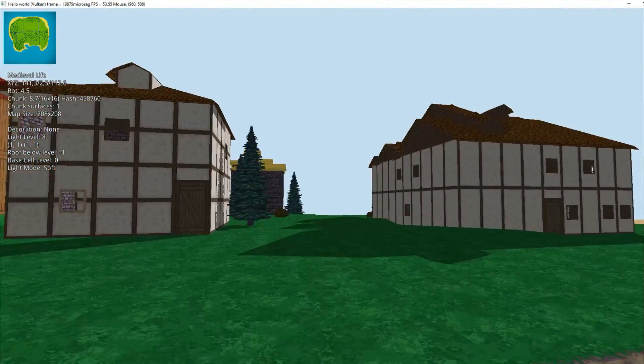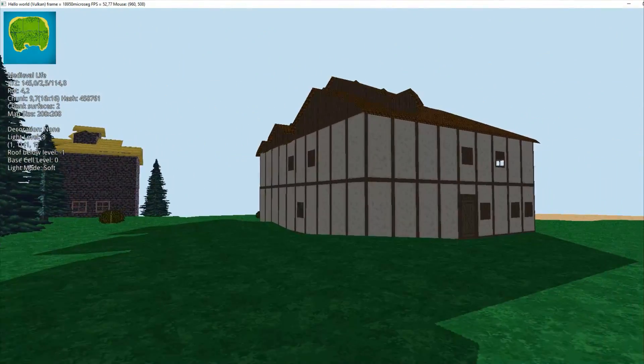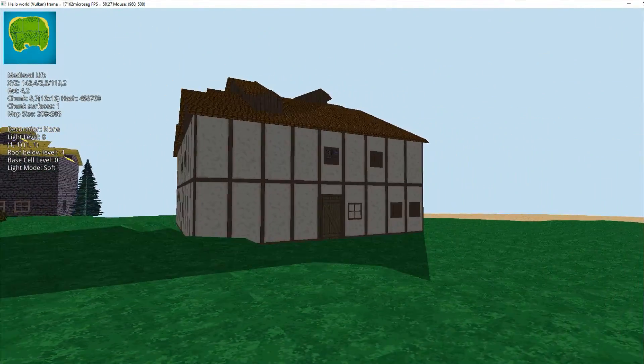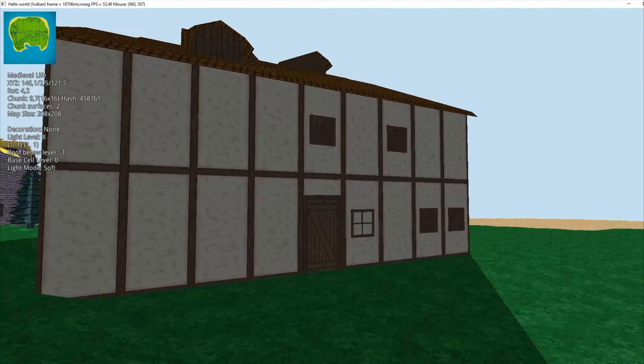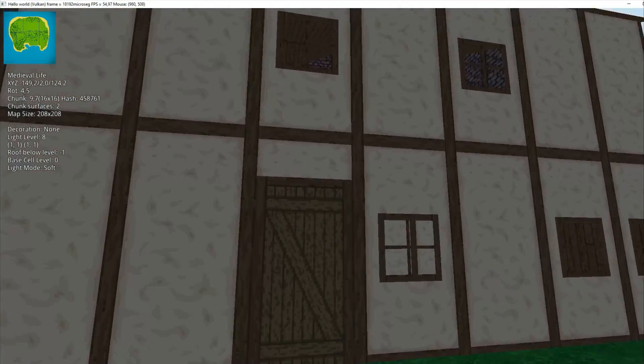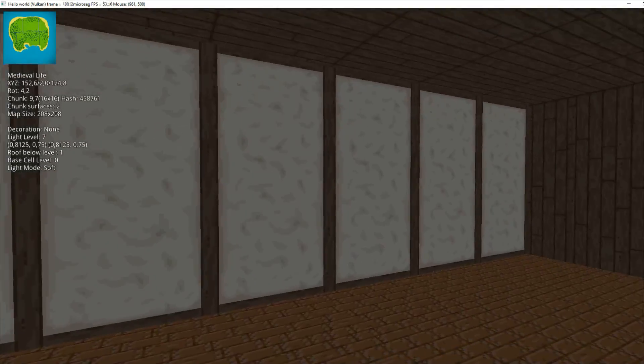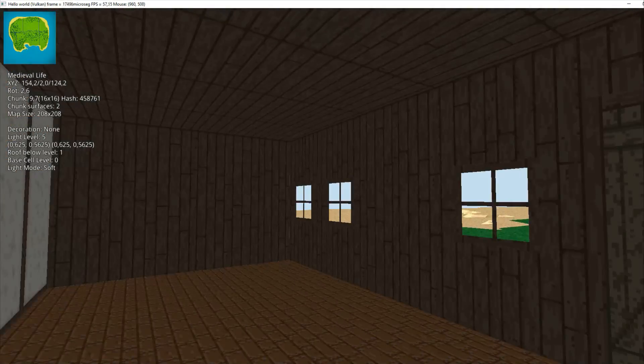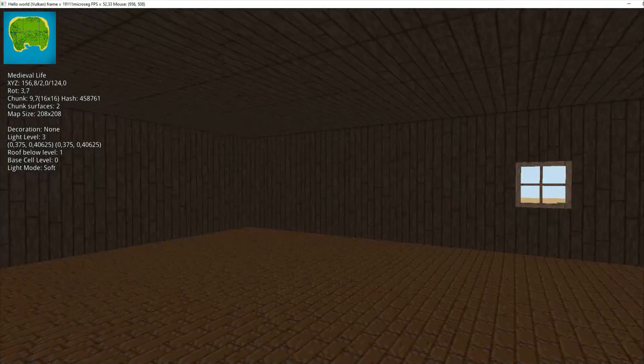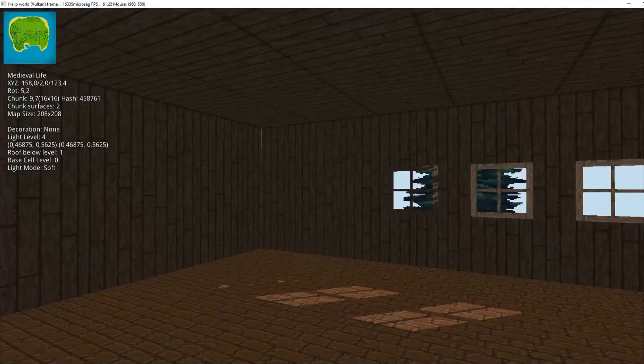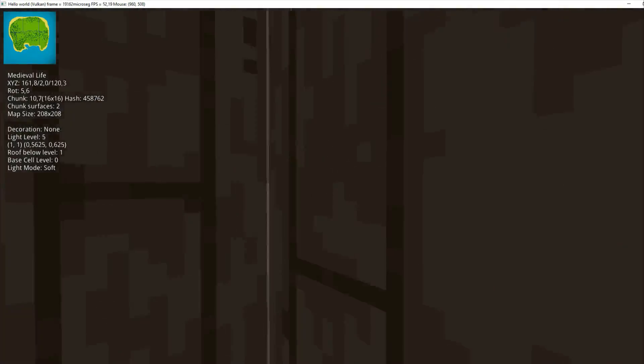It runs on DirectX 11, Vulkan and OpenGL. I don't know if it works on Metal because I don't have a Mac so I can test it, but I think it should work fine.